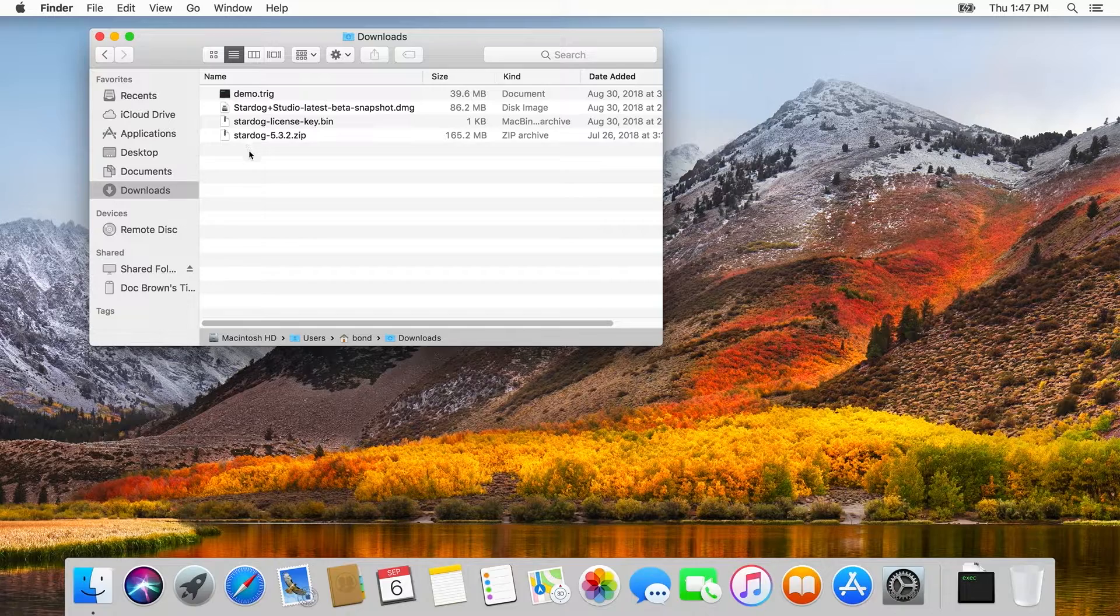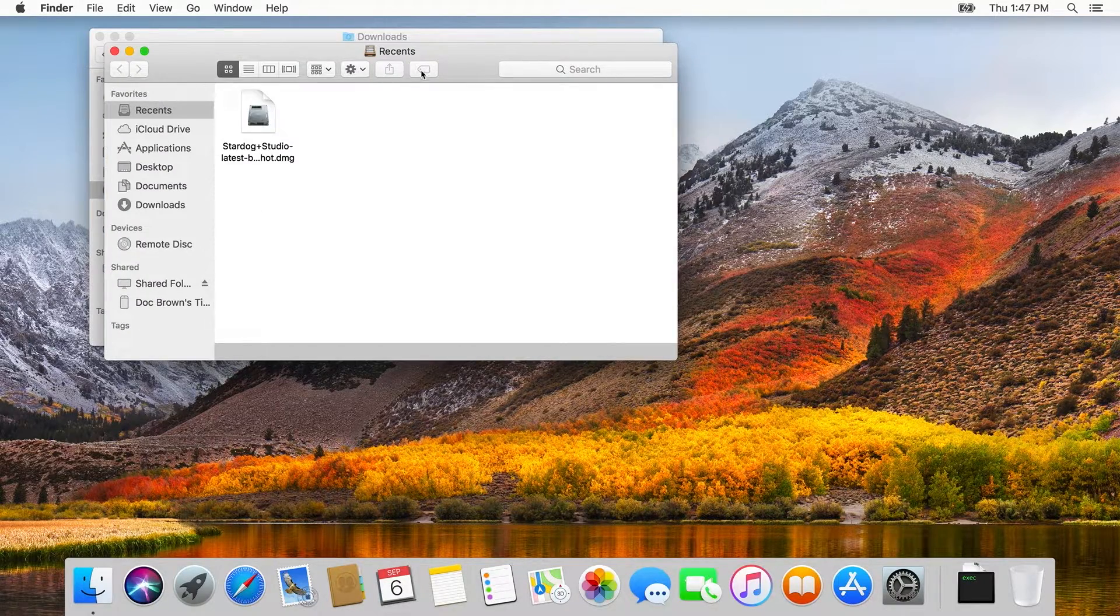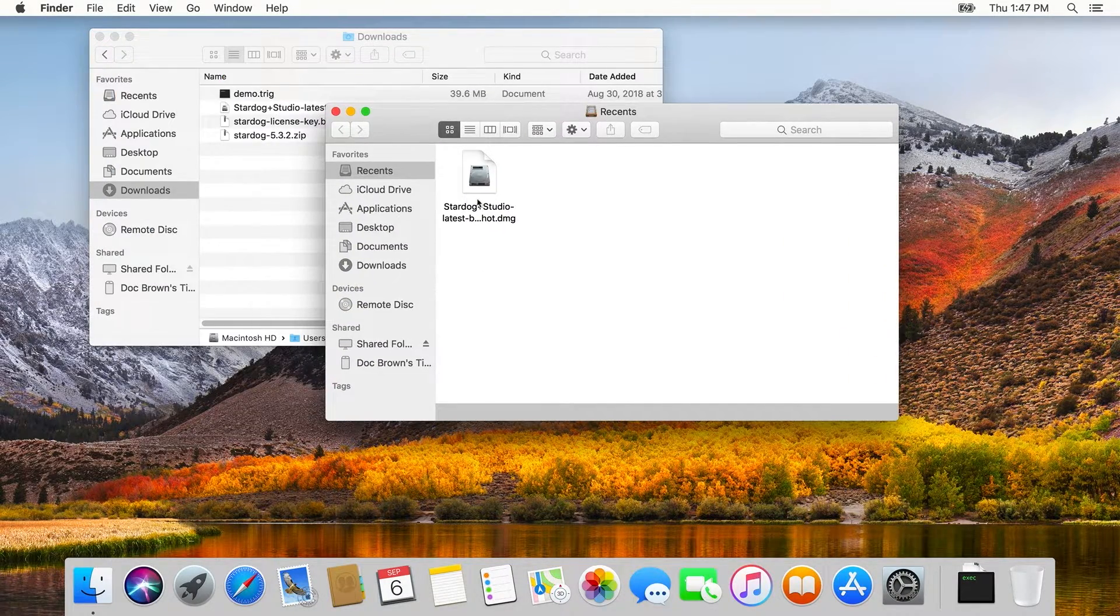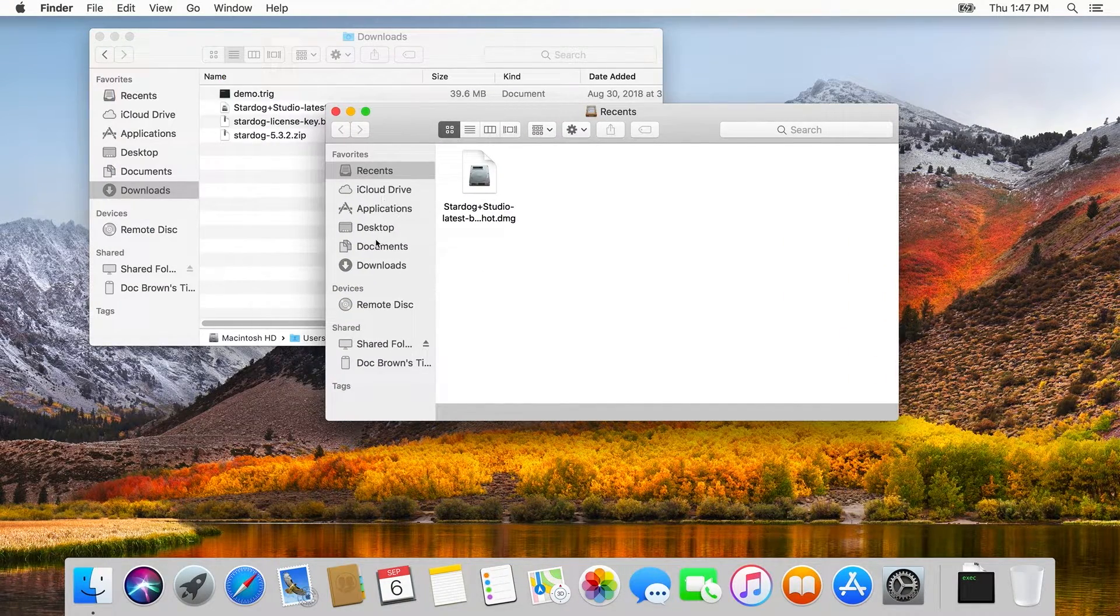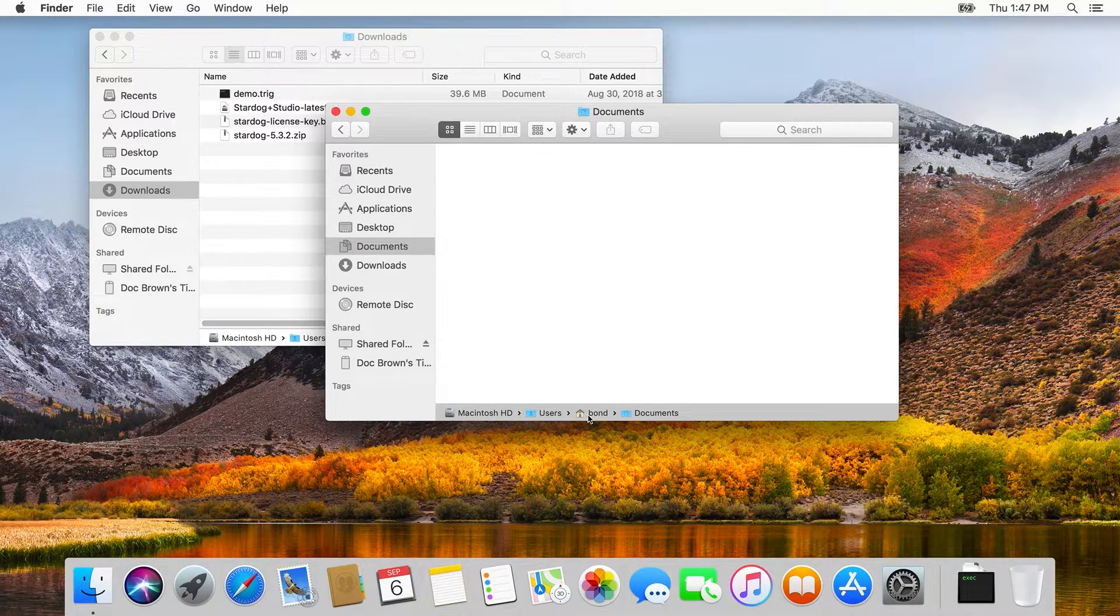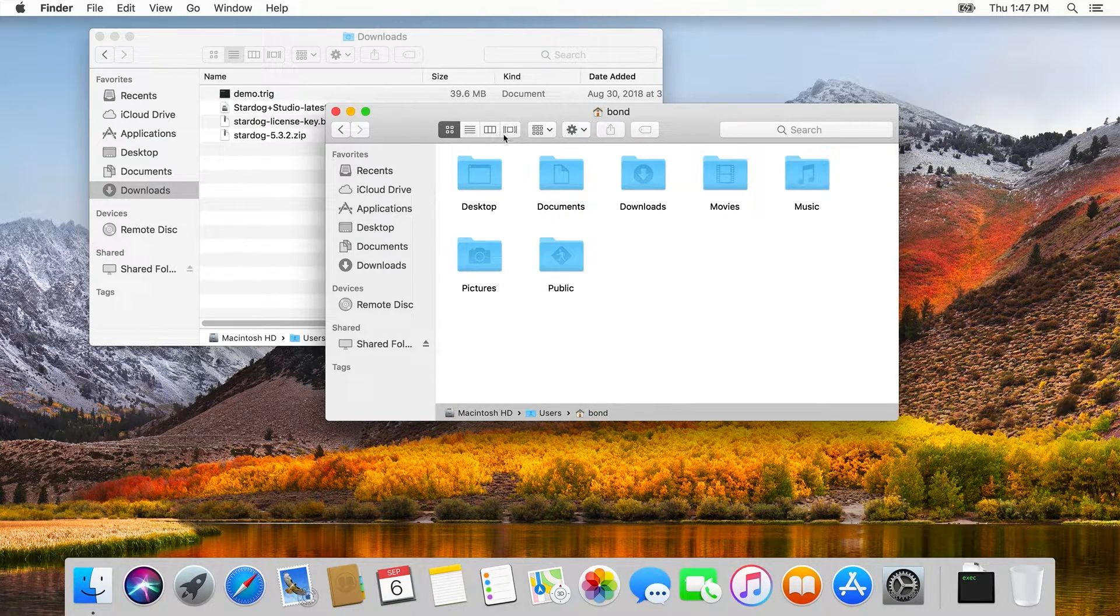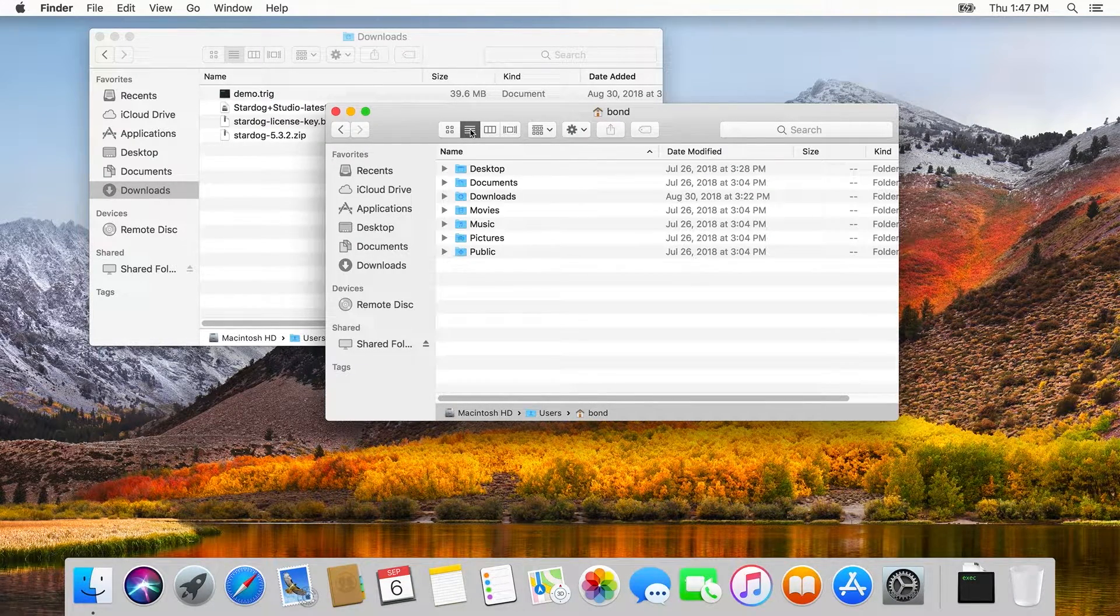So the first step is to find the Stardog zip file that we've already downloaded. Then we're going to unzip that file. And once it's unpacked, we'll take the Stardog system itself and move it over to our home directory.